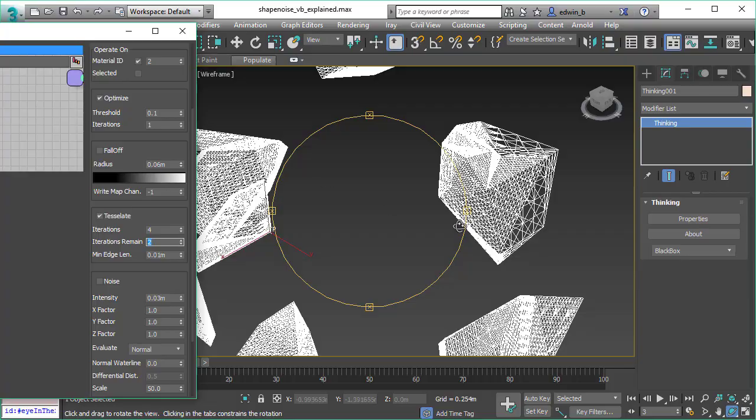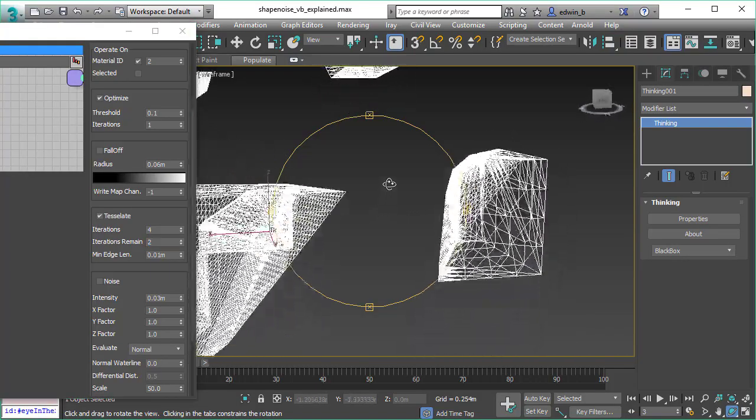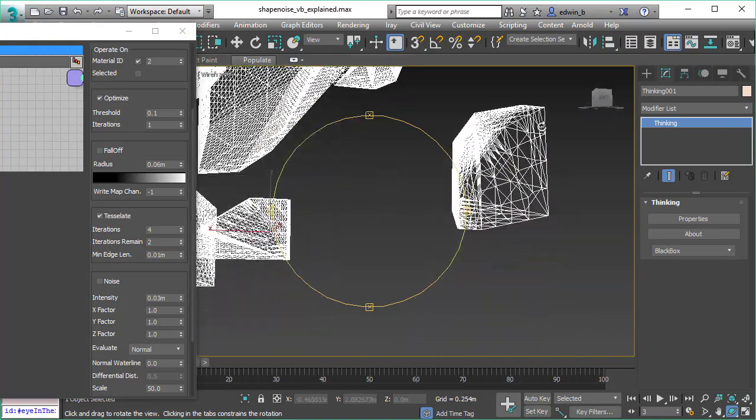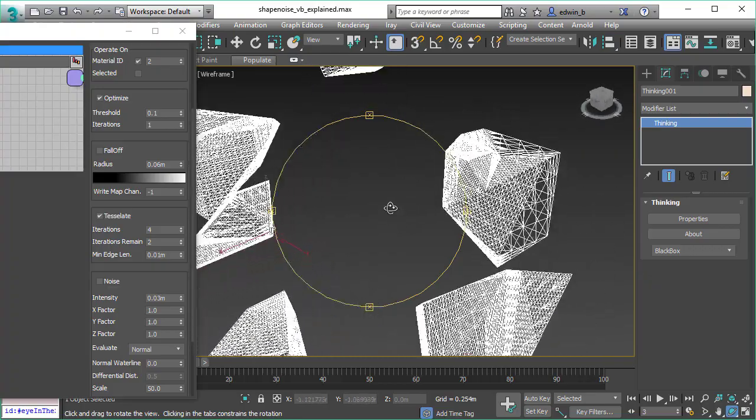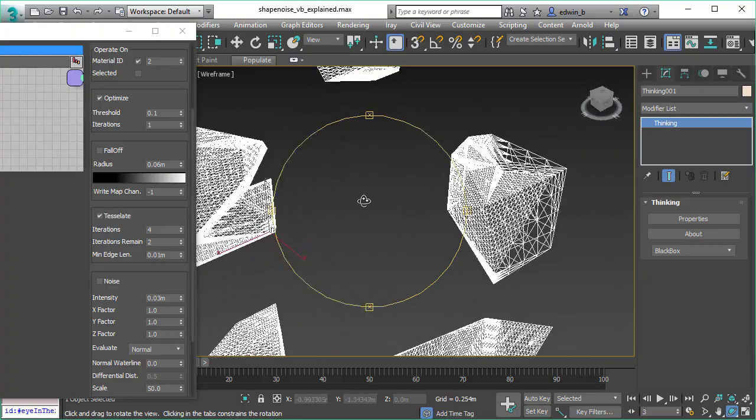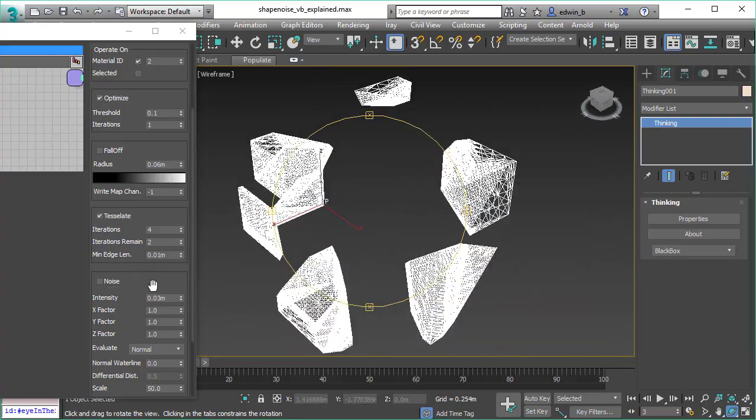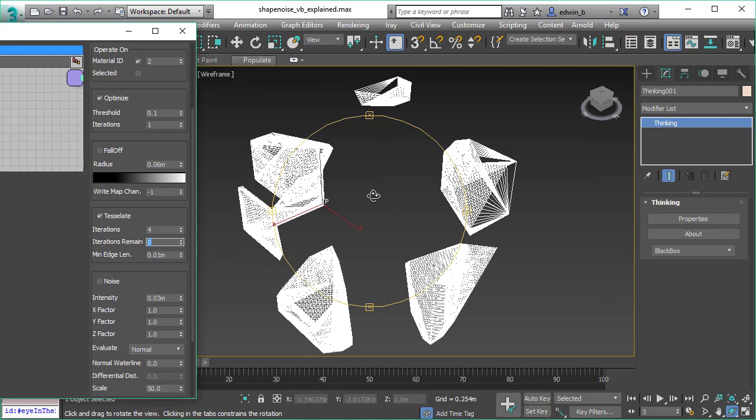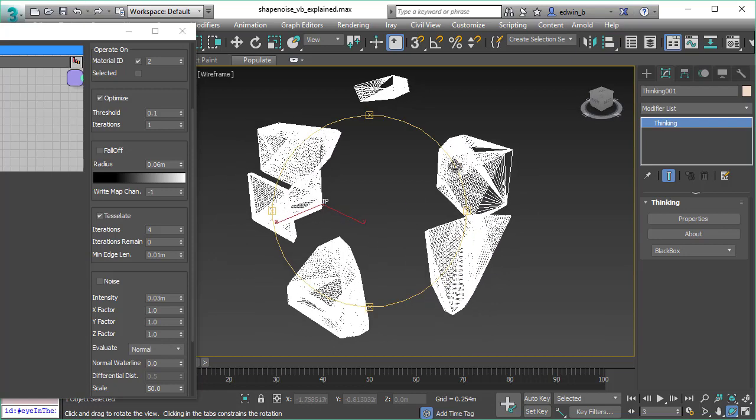We can now also tessellate independently the remaining mesh. You can assign either the same tessellation amount, less tessellation, or like we want to have it in this example, no tessellation at all for the remainder mesh. This saves us some triangles.